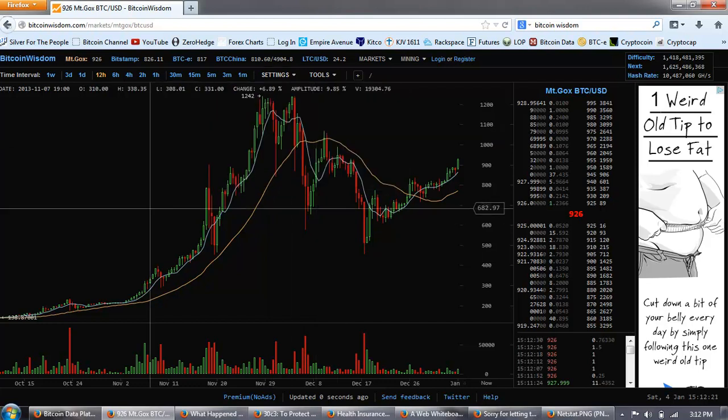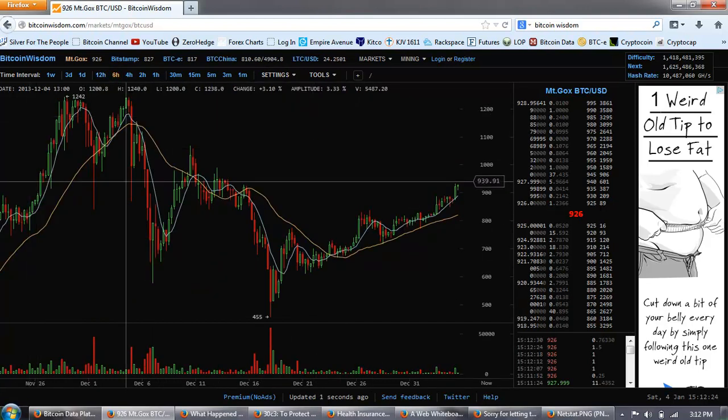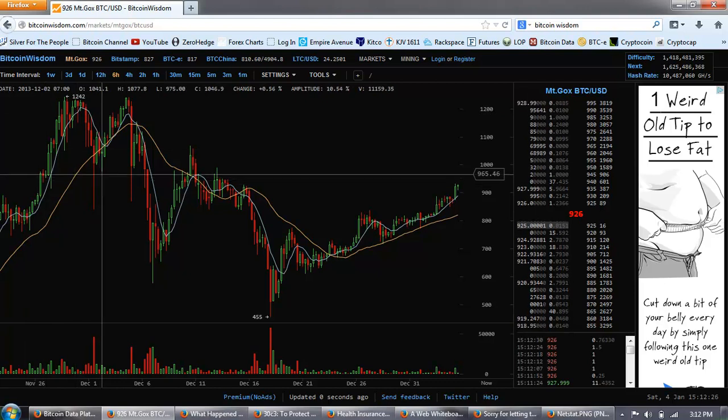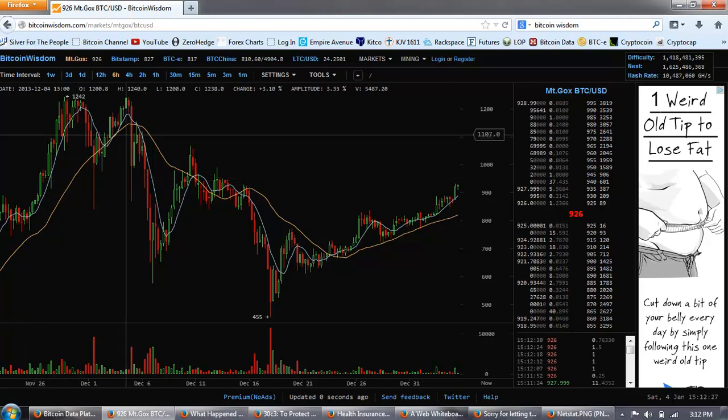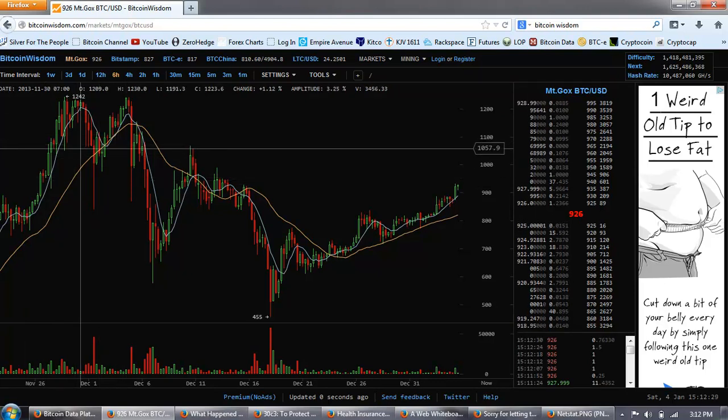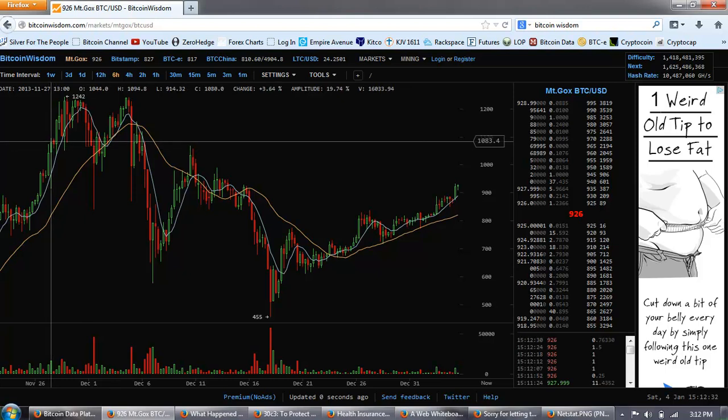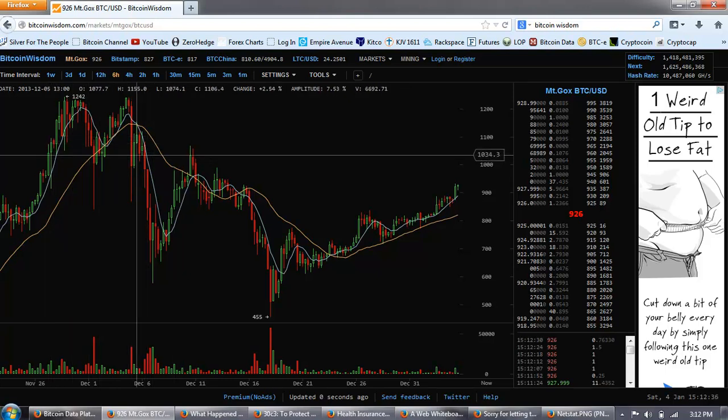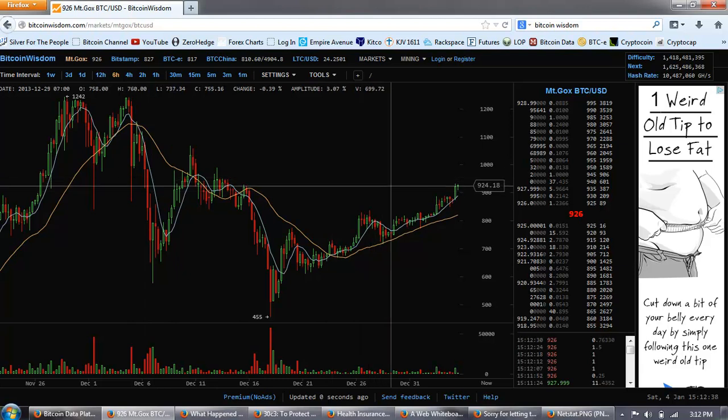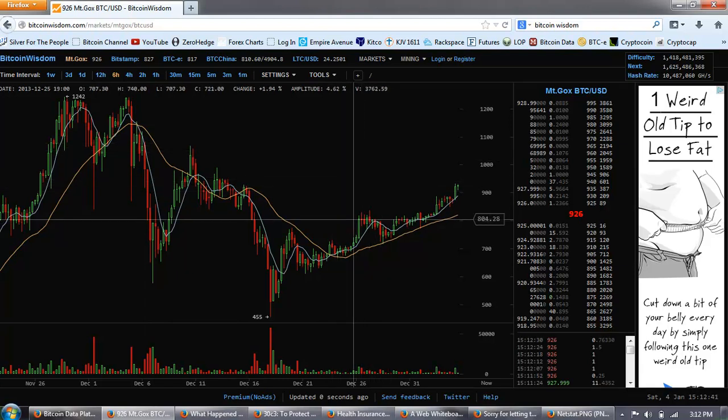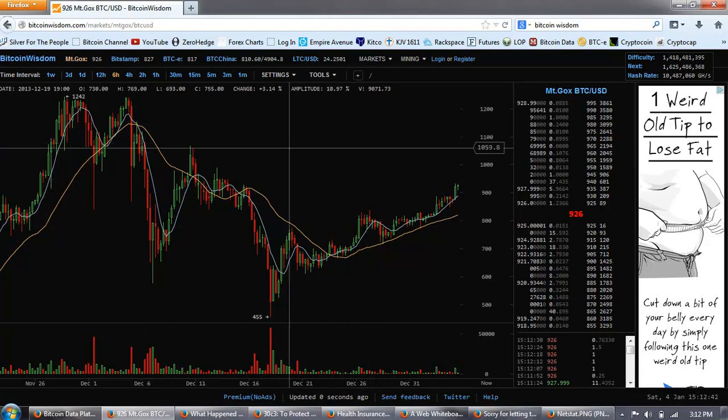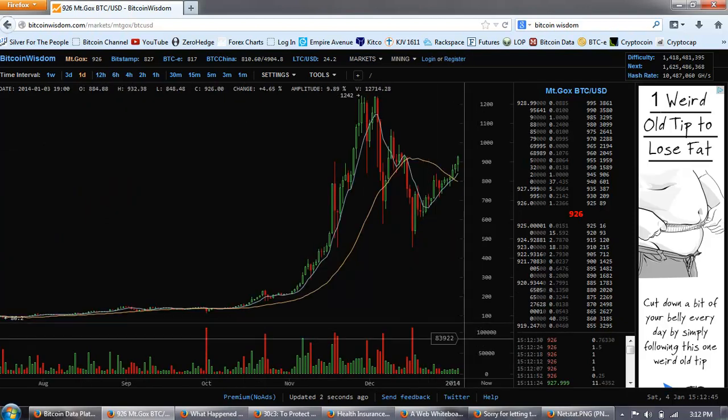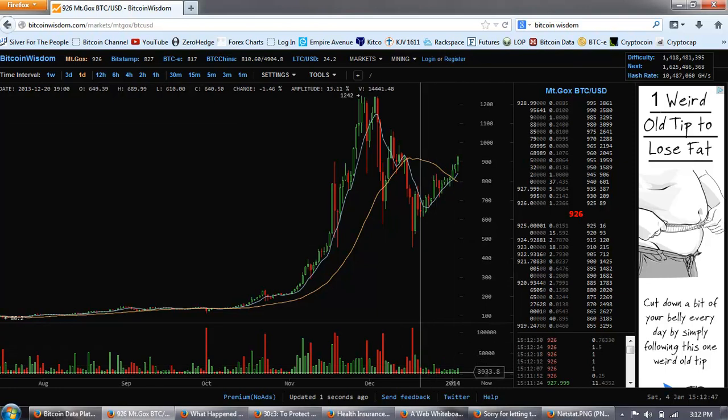Then these major red candlesticks here. This one had quite a bit of volume. We're already above this one. And this one here had quite a bit of volume, and so did this one. So this big M formation that we're looking at is going to be the overhead resistance that we're going to be trying to fight through.